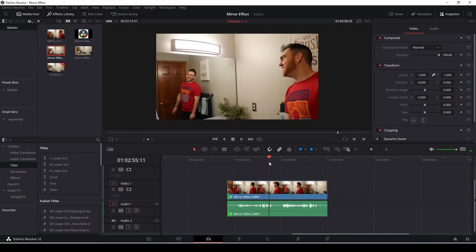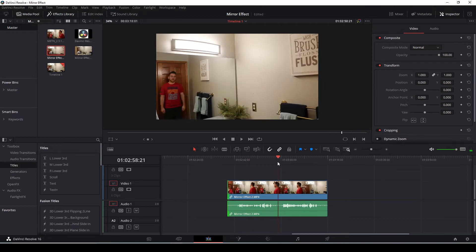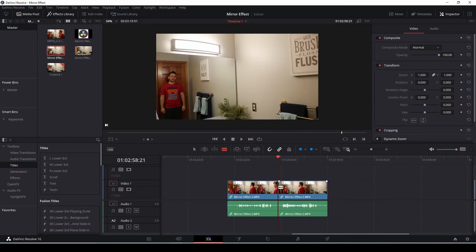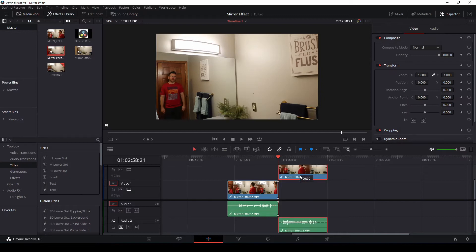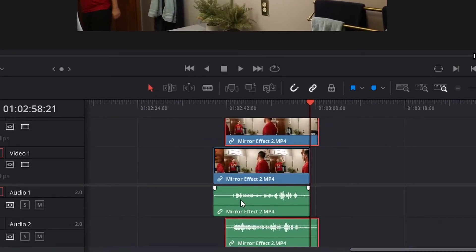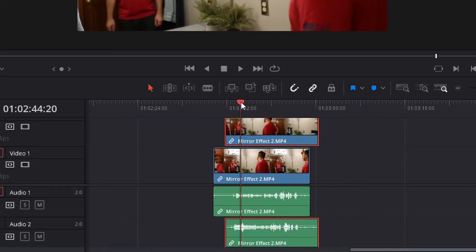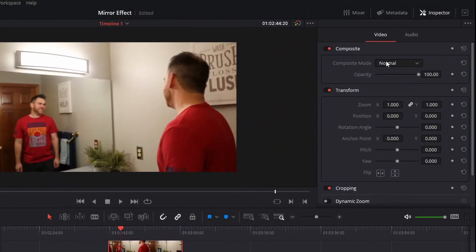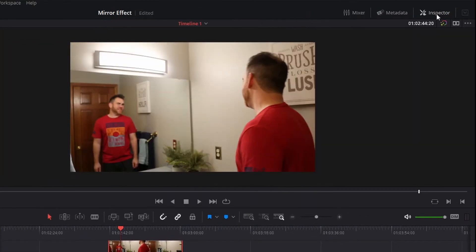I've got one clip here and we're going to cut it into two. Click B on your keyboard for the blade tool, cut the clip here, then click A to get your pointer, and we're going to match these both on top of each other. To sync up the conversation, you can use the audio at the bottom, and then you can also sync up the distance by going over into the inspector tab — if you don't have it open, just click on inspector.